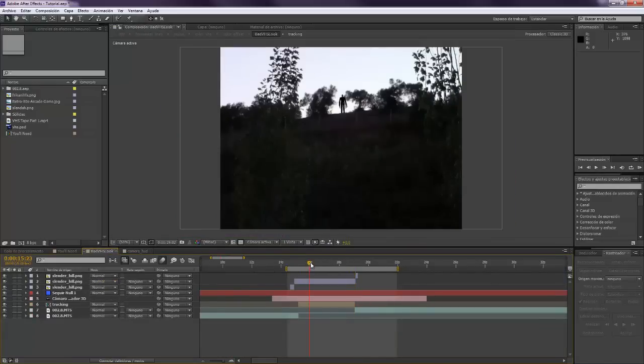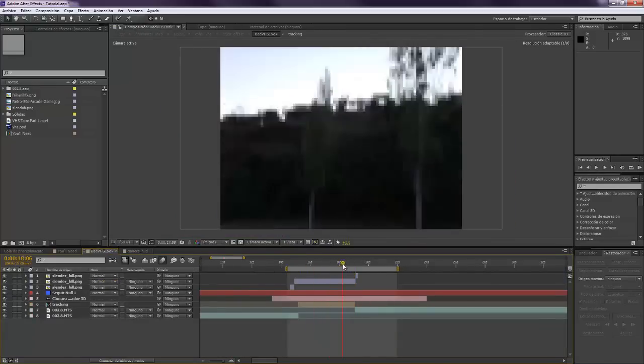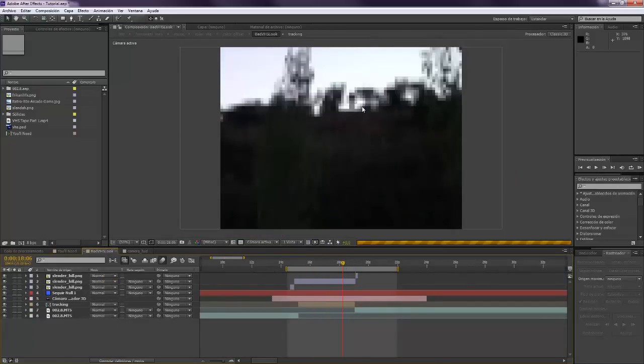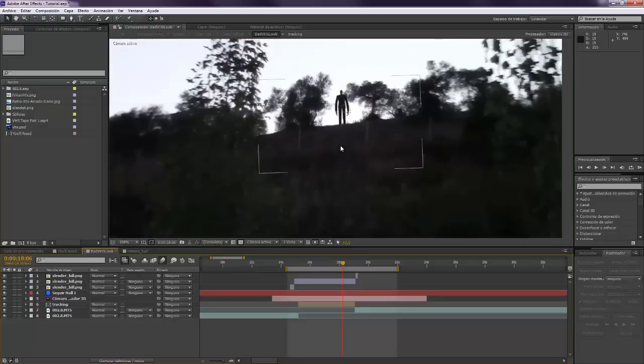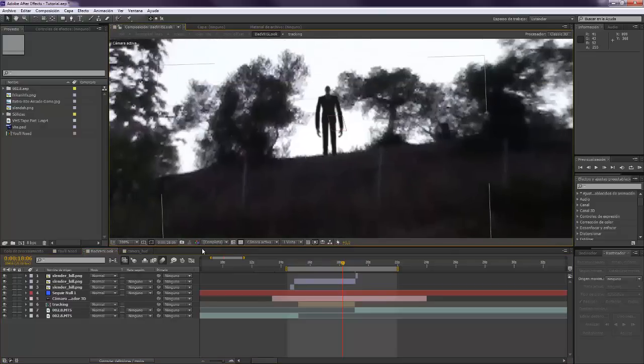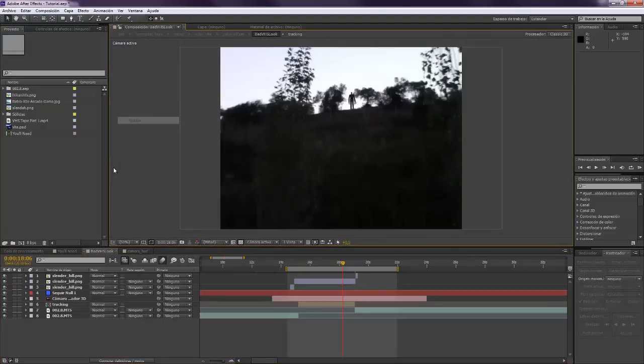Alright, so I have here my composition where Slender is right there. Hi Slendy, how are you? Yeah, he's cute.